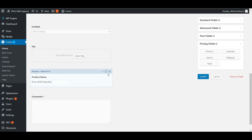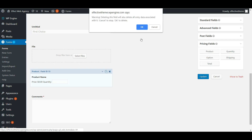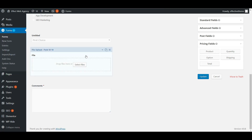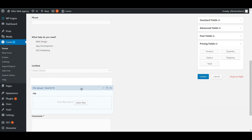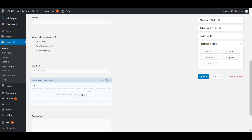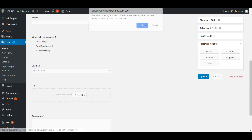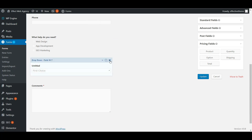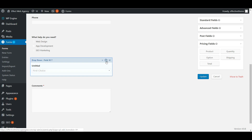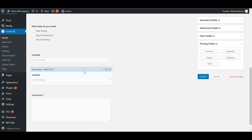That's about it for the different fields in Gravity Forms. You can move fields around by dragging them, edit them by clicking, and delete them by clicking the X. You can also duplicate a field — if you have a field you might want to use in a different section of the form, click duplicate and it'll copy that field.